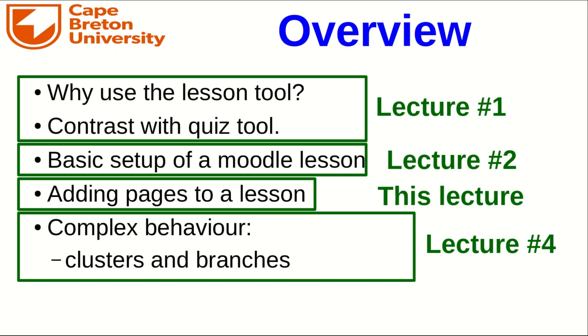Hello, and welcome to Lecture 3 in a series of lectures on the Moodle lesson. I'm Geoff, and in this lecture I'm going to show you how to add pages to a lesson.